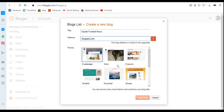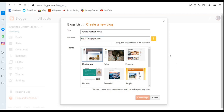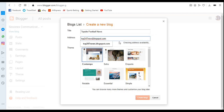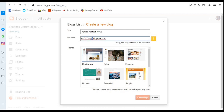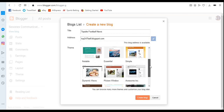I'll try another name — let me try 'top247.' That's not available either. I'll add 'news' to it: 'top247news' — not available. Let me try 'top247ball.' That one is available, so I can make use of this address.